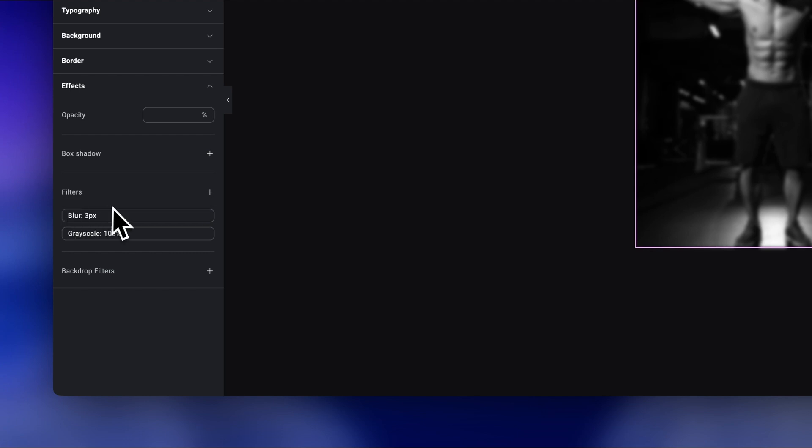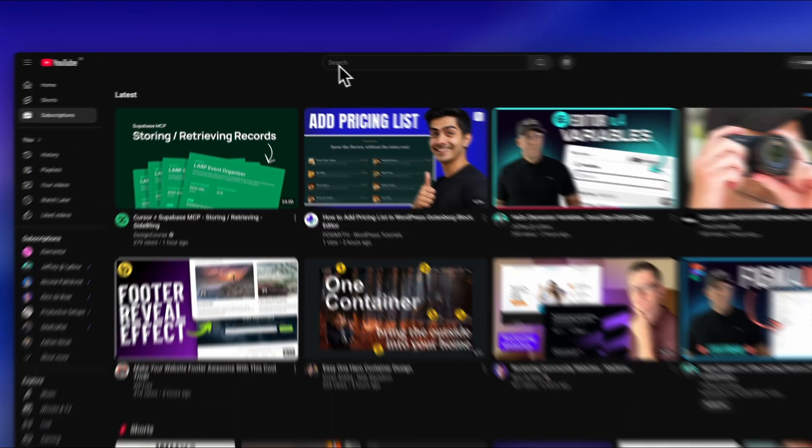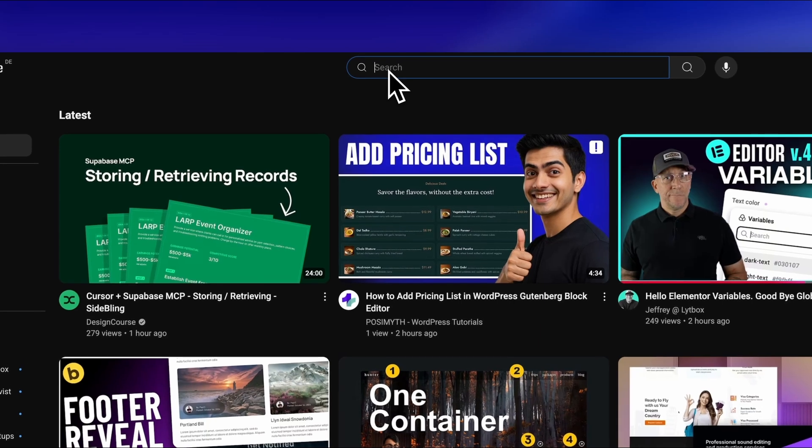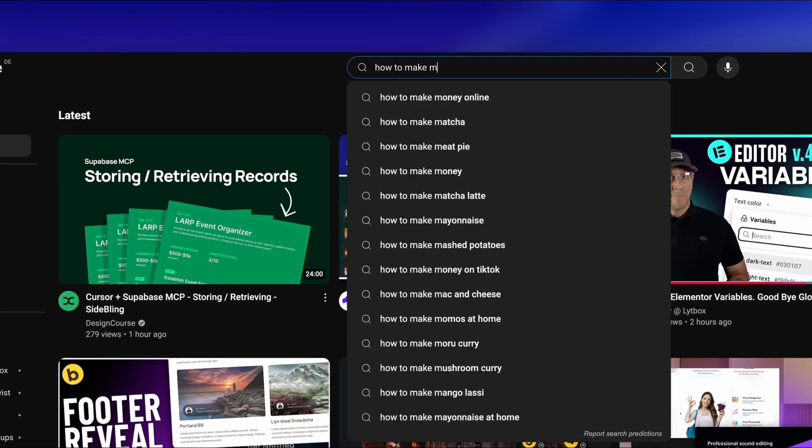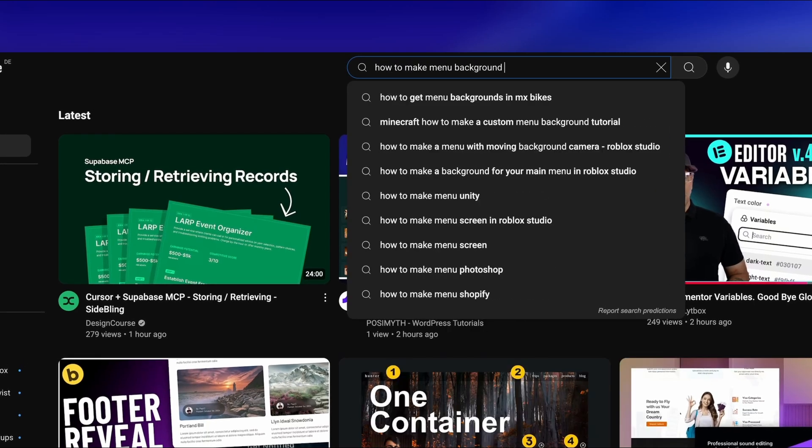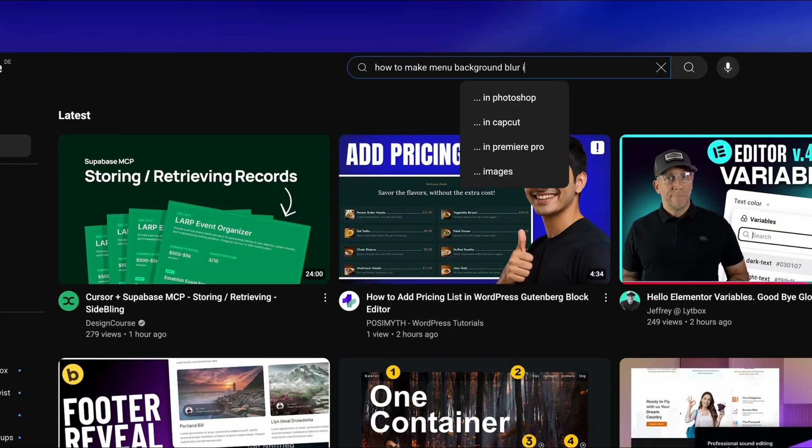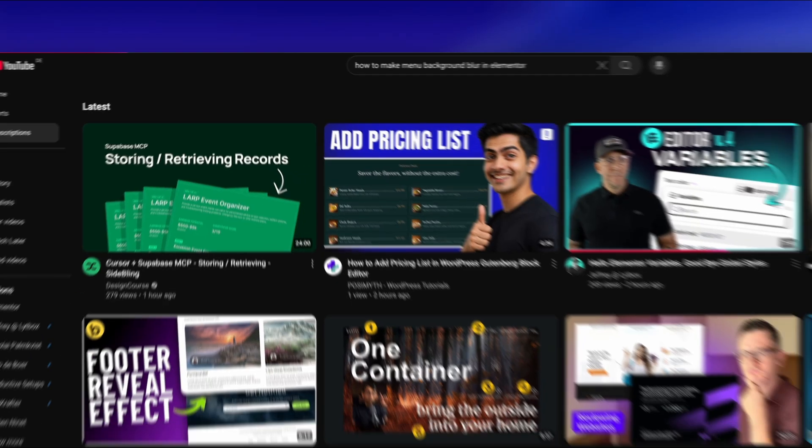Let me show you an example. One thing that every Elementor user always wants to add to their website, and probably is the most searched for tutorial on YouTube, is how to make menu background blur in Elementor.